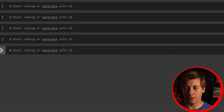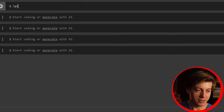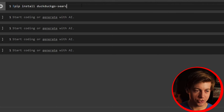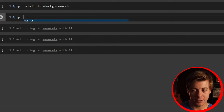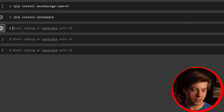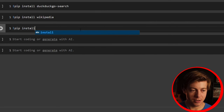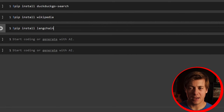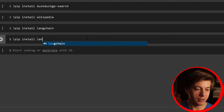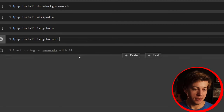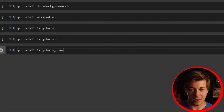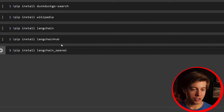We're going to start in this Google Colab notebook and we'll need to install quite a lot of things. First, pip install DuckDuckGo-Search. Then pip install wikipedia. Then pip install langchain. After that, pip install langchain-hub. And finally, pip install langchain-openai.